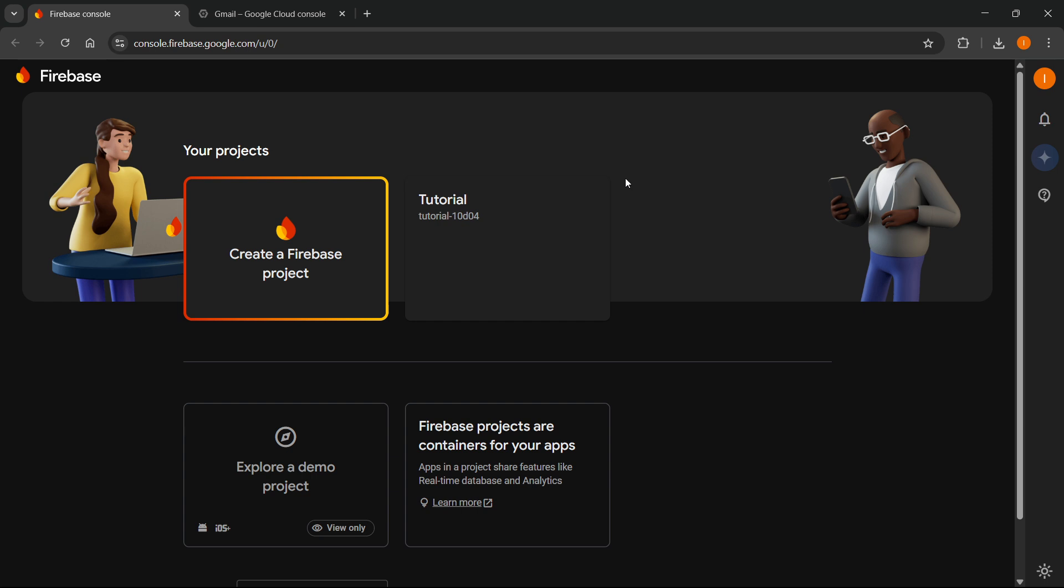So the first thing you want to do, as you can see, I have my Firebase opened, and this is just a tutorial project I created so I can show you how to do this.